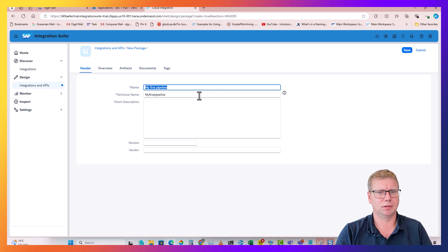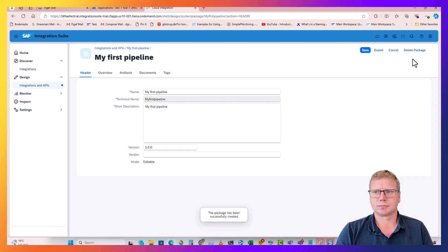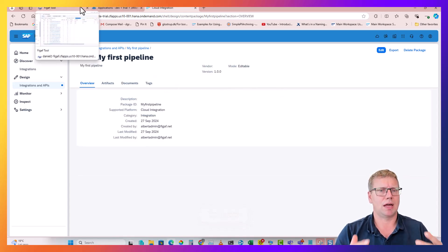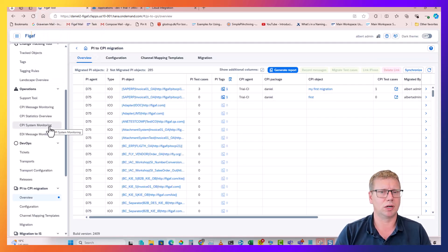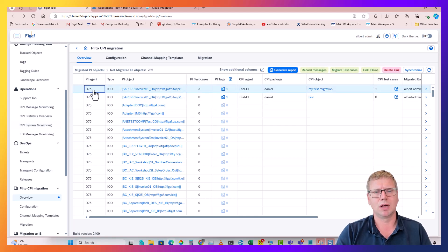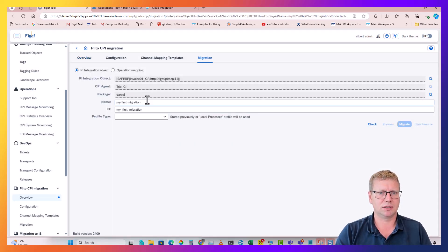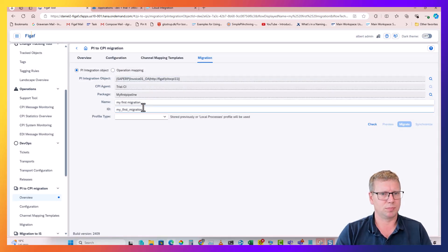We'll call it 'My First Pipeline', give it a description, save it. Now we have an iFlow that is being processed here. In the figaf tool I already have an iDoc with some test cases, and I want to migrate it. I'll select it on the line and select which package it needs to go into - My First Pipeline.